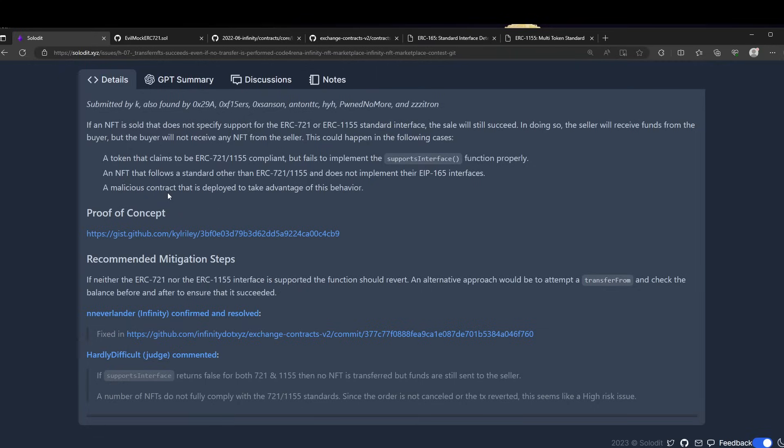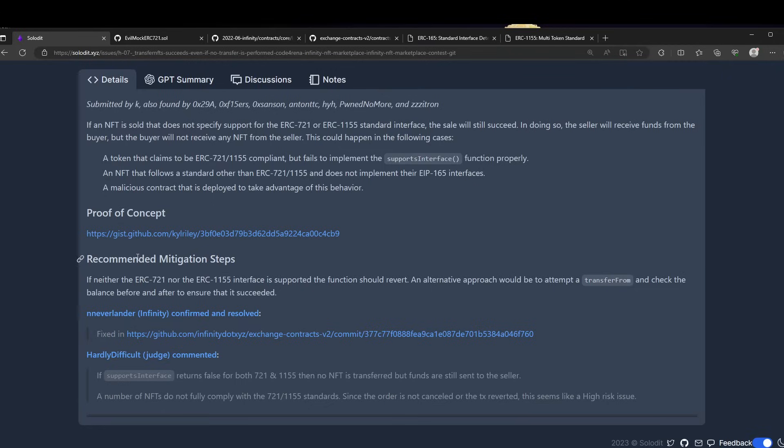The user also submitted a proof of concept and recommended mitigation steps. If neither ERC-721 or 1155 is supported, the function should revert. An alternative approach would be to attempt a transferFrom and check the balance before and after to ensure it succeeded.